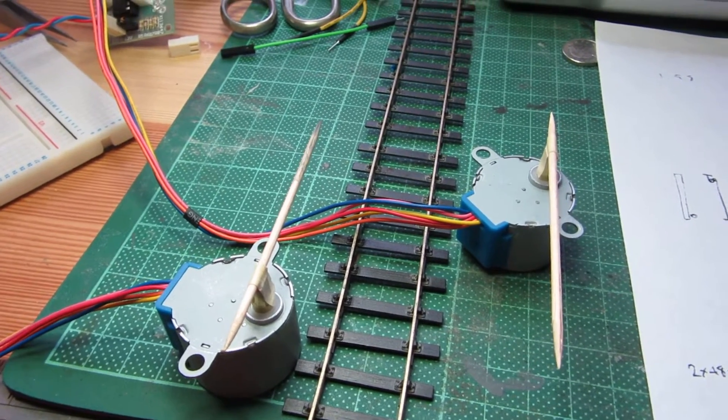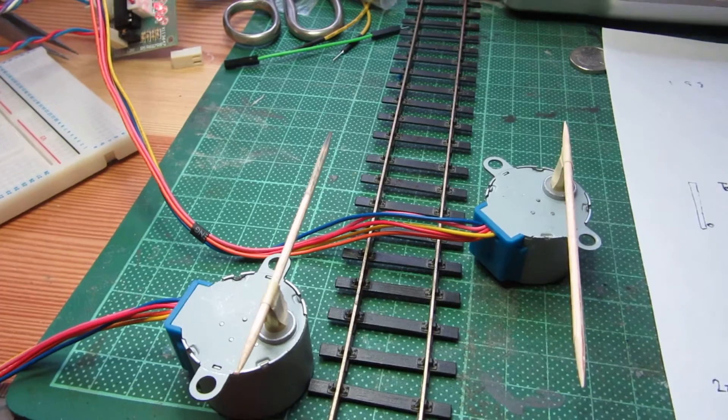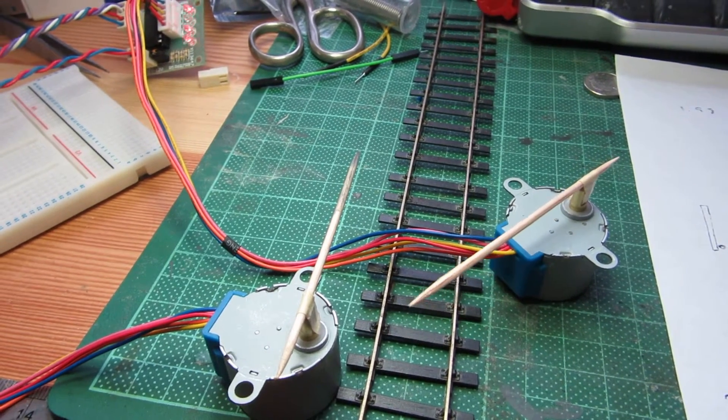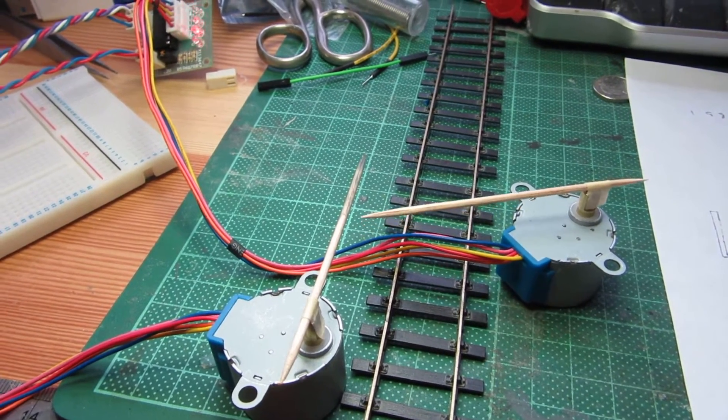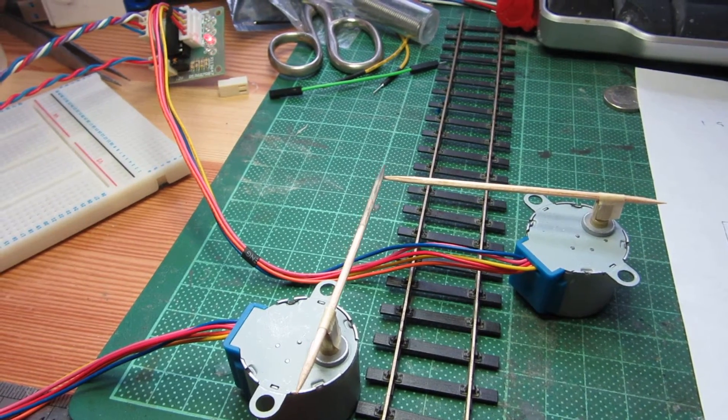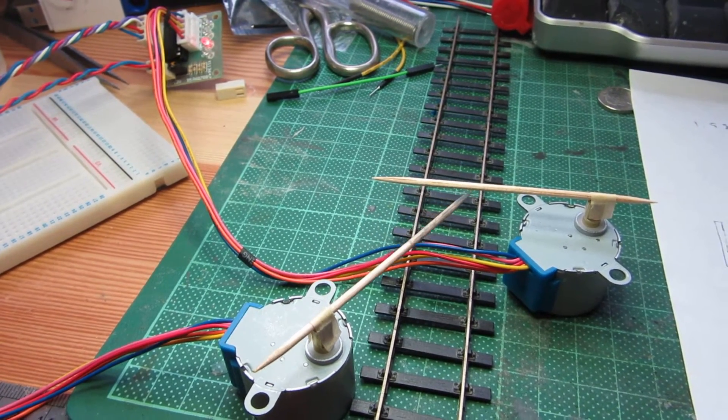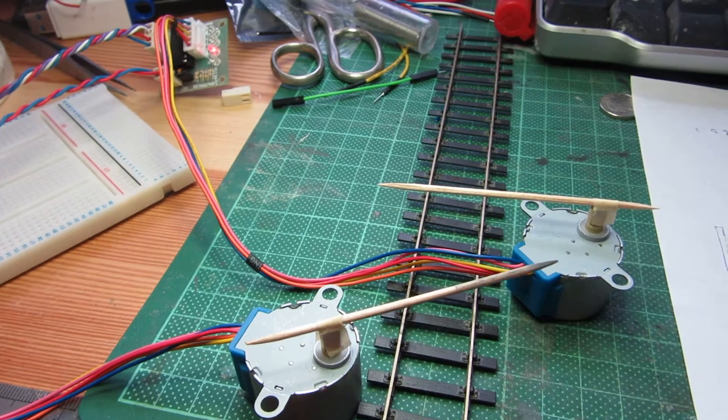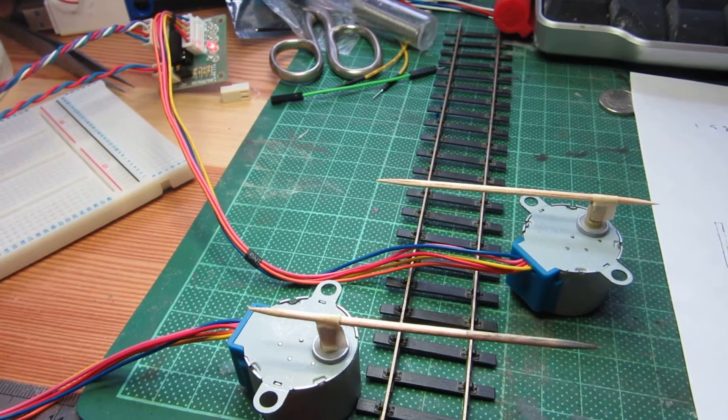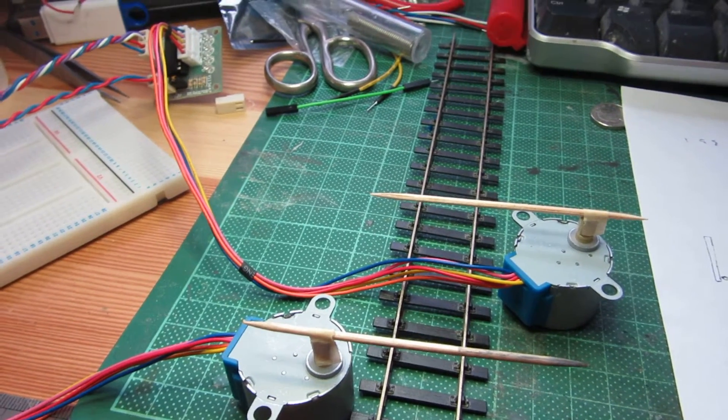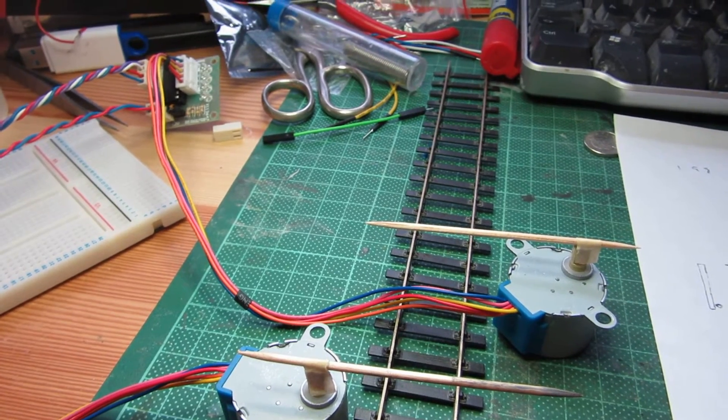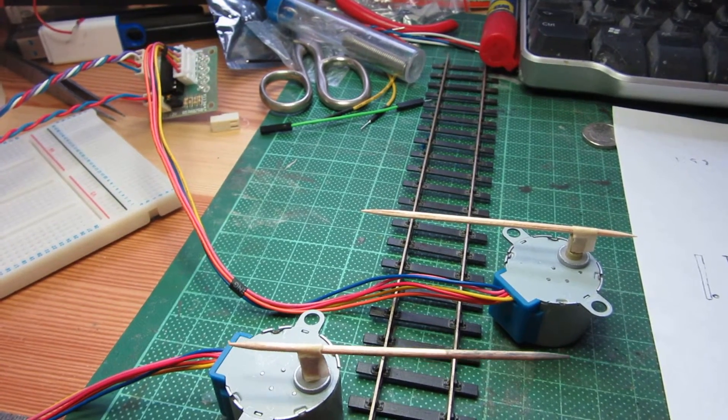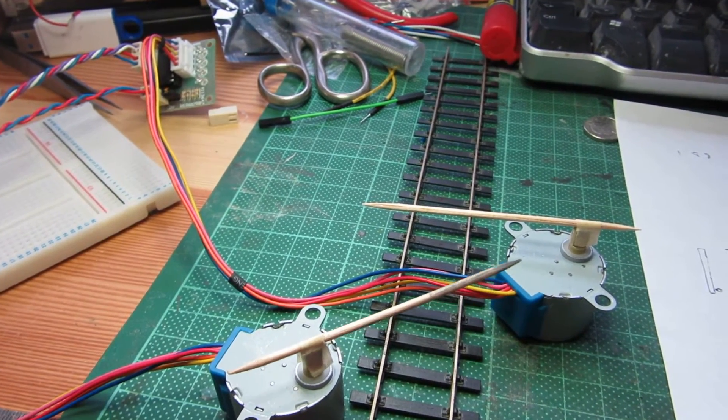So if we throw our switch, you'll see that first one level crossing gate closes. And then the other level crossing gate closes. And they actually slow down at the end as the signalman tries to put them on the bolts. And then it goes back the other way.